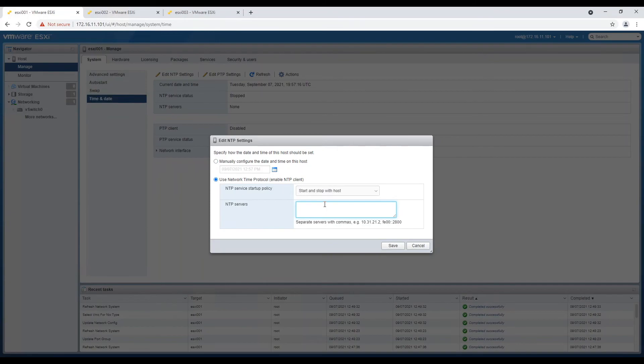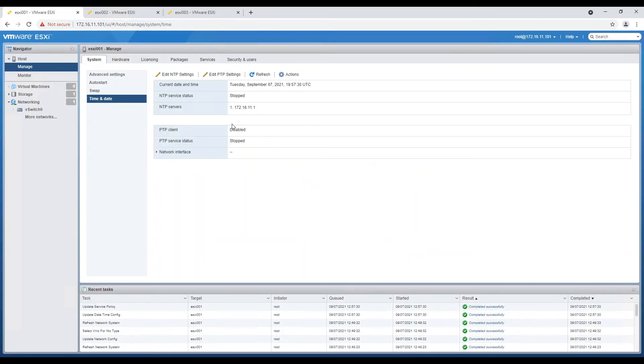After setting these parameters, we will start NTP daemon and follow same steps on all hosts.